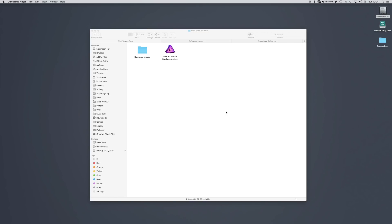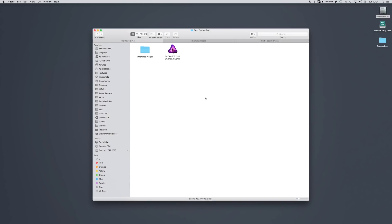Hi there, this is Savskatola. A few weeks ago I said I was going to release some brushes for Affinity Designer and this is it! I'm so excited! The pack has grown massively since then. There are now 90 brushes and I've had a lot of fun making them.